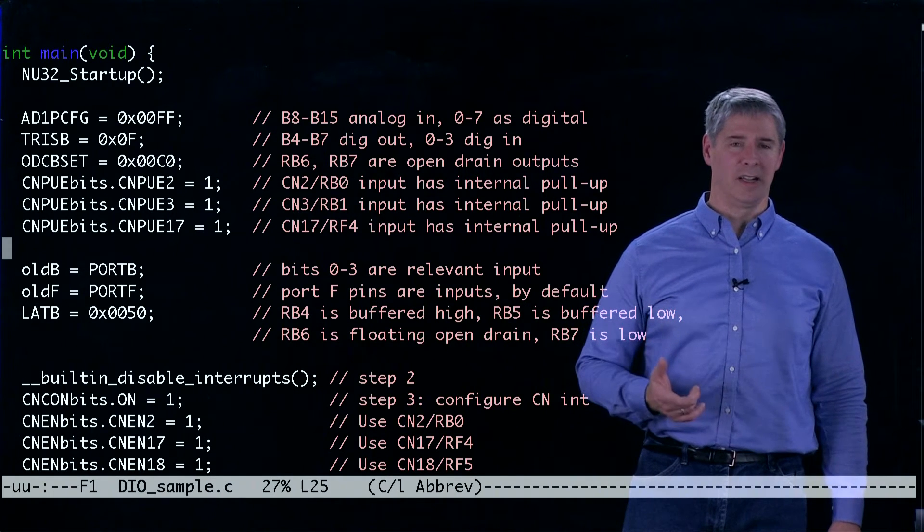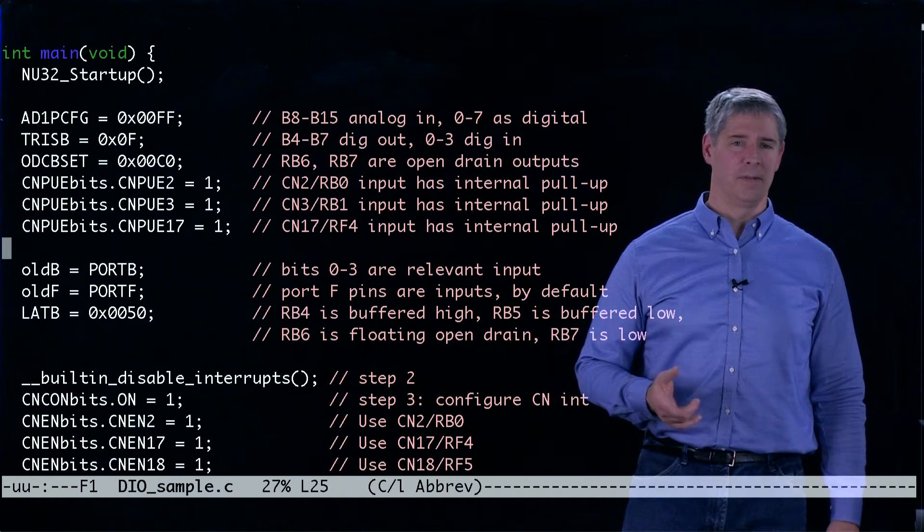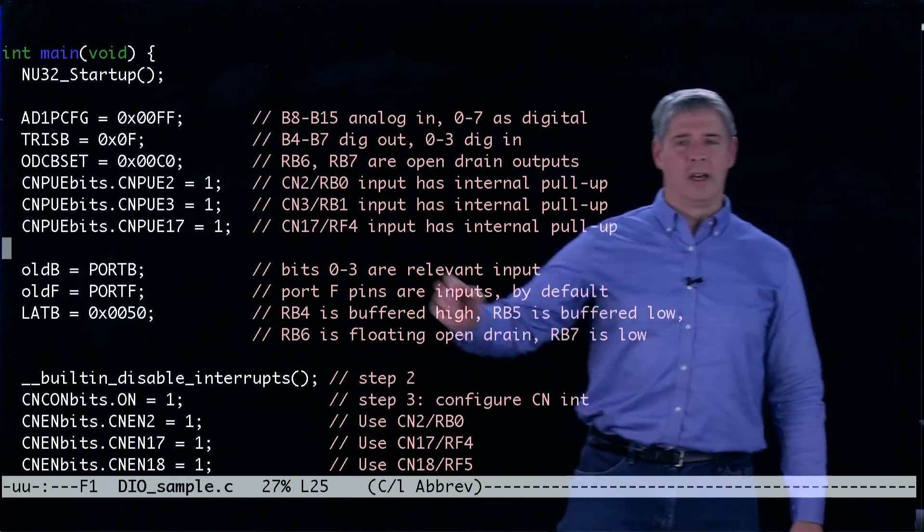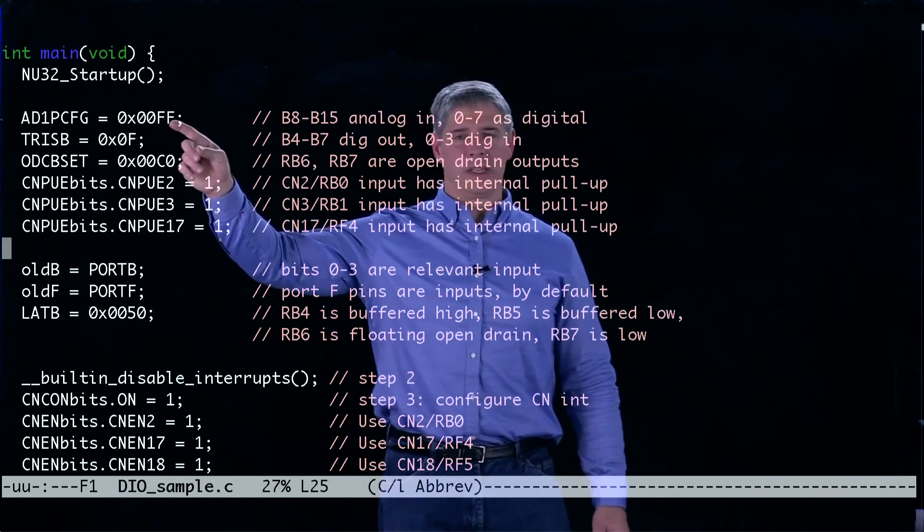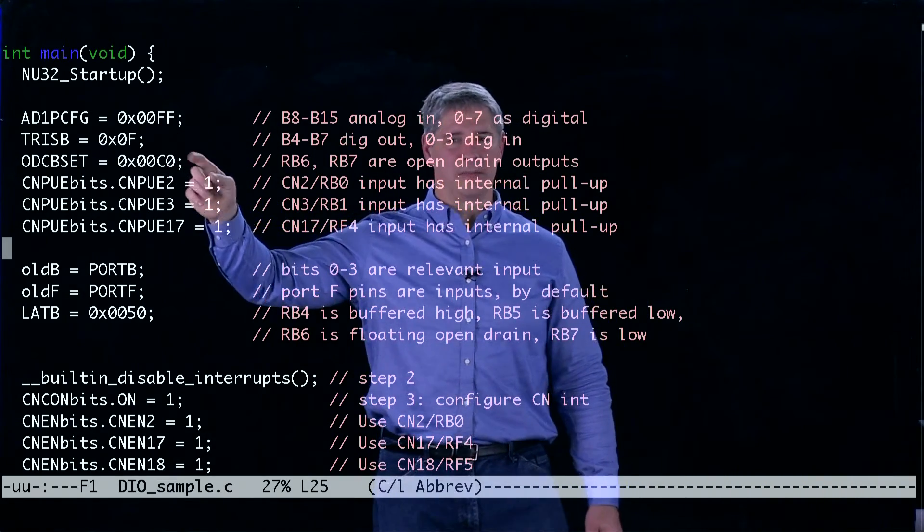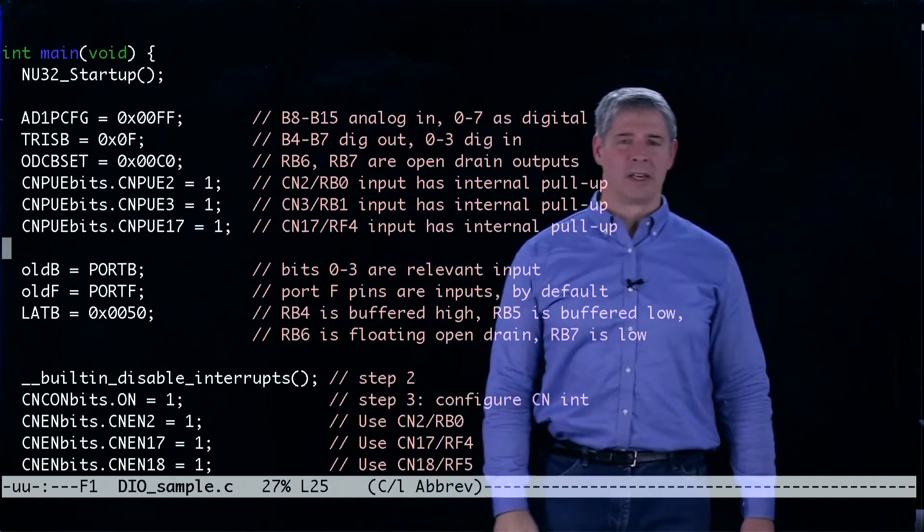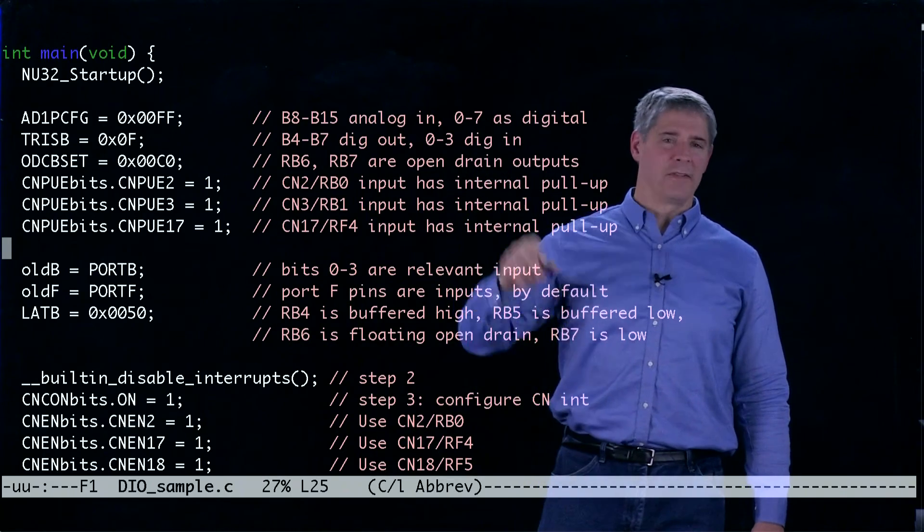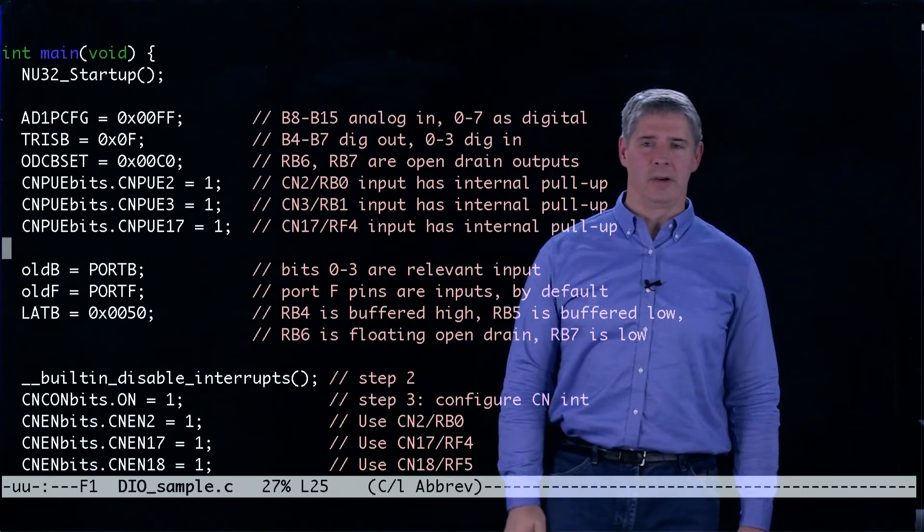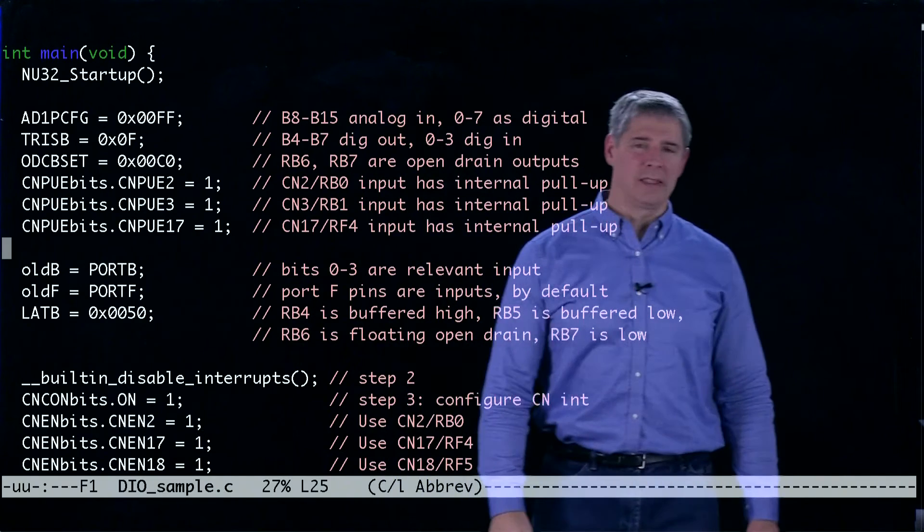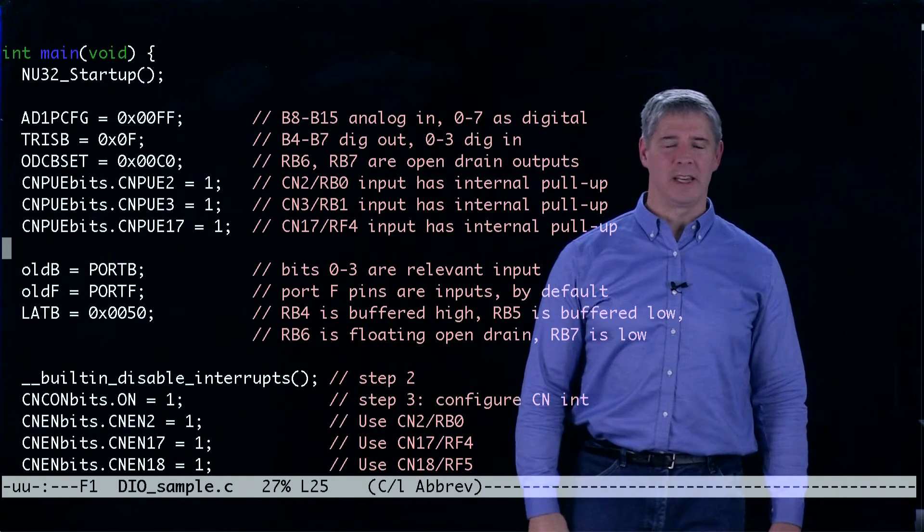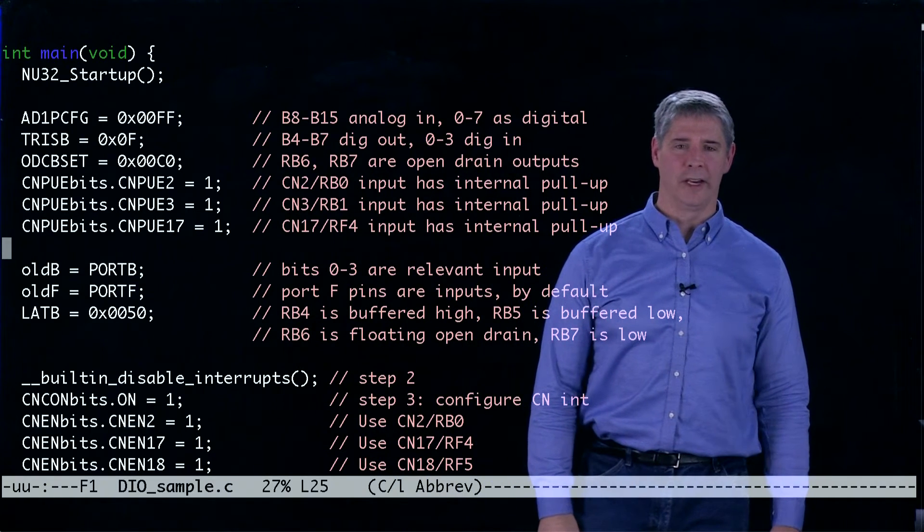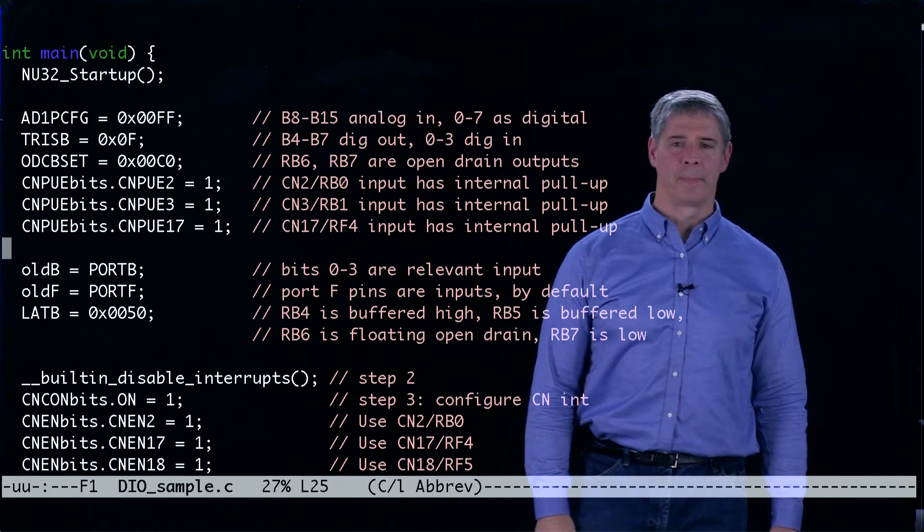And if it's a one, it's a digital IO. And that's why we can see that these last eight bits mean that pins zero to seven are digital IO and bits eight to 15 say that pins eight to 15 are analog input.